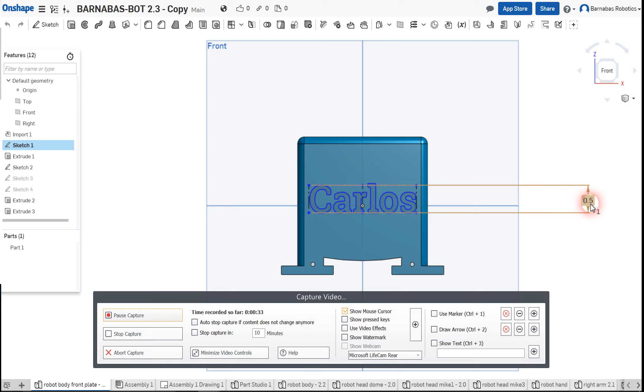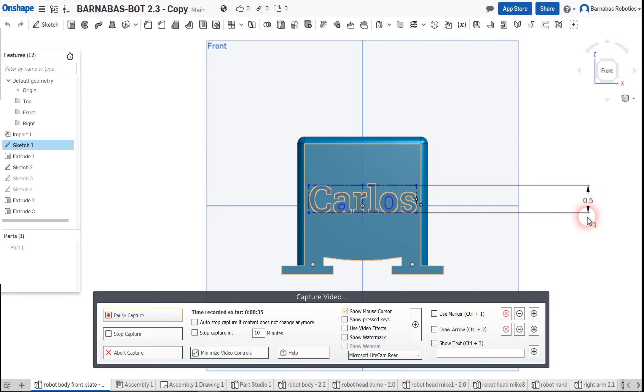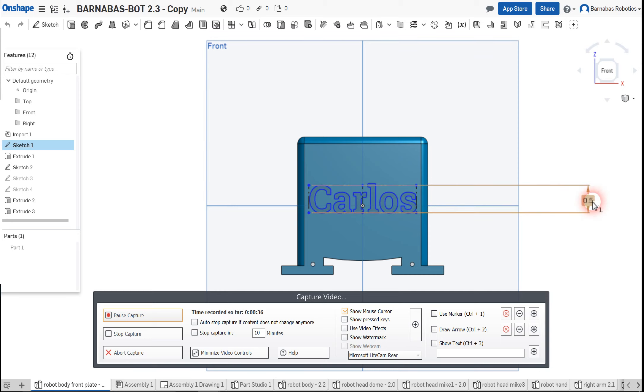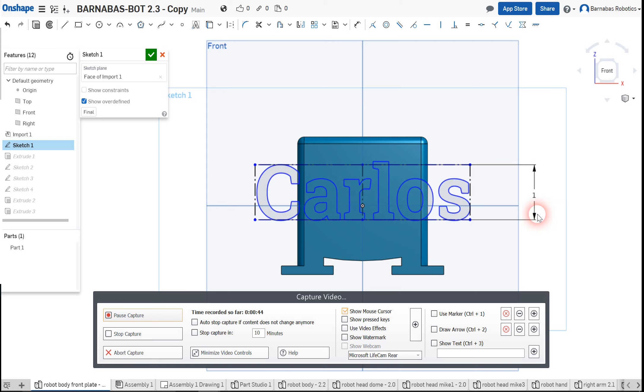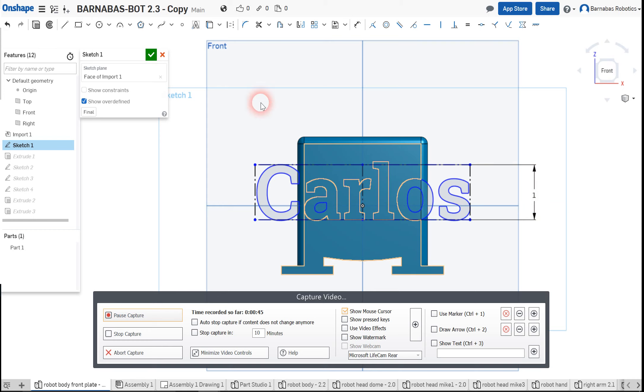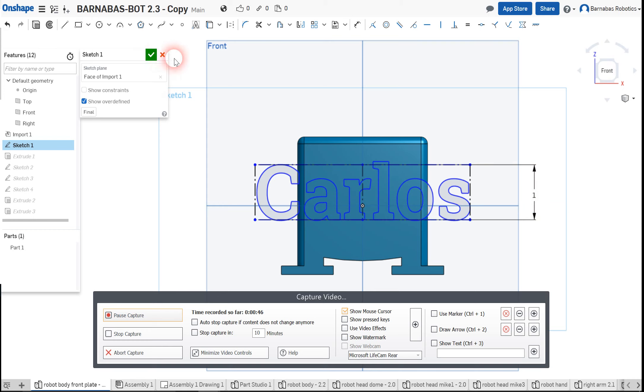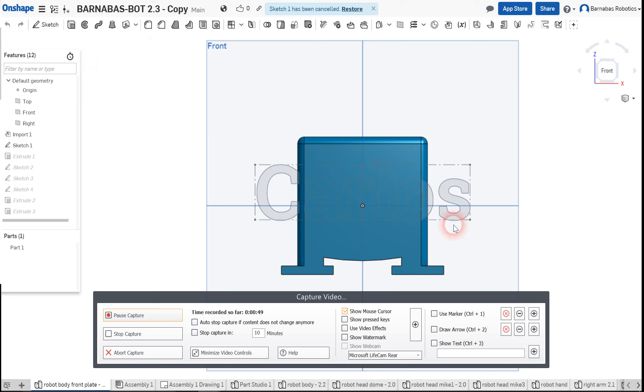That is the vertical dimension of this text, 0.5 inches. So we'll click there, we can modify this to one and then it gets bigger. Perfect. I'm going to click here to undo that.